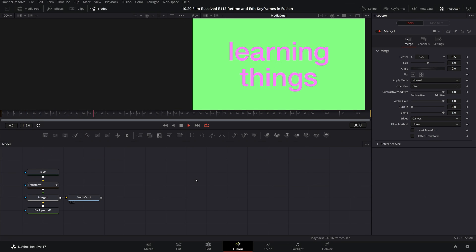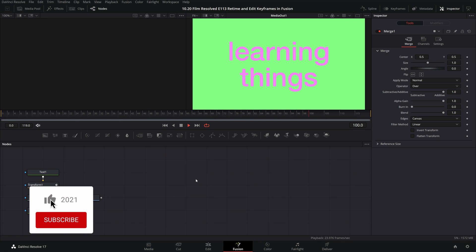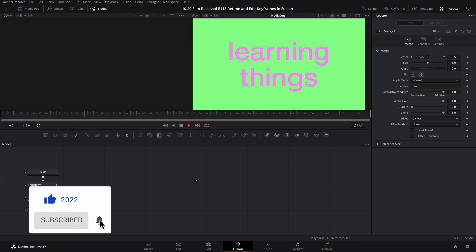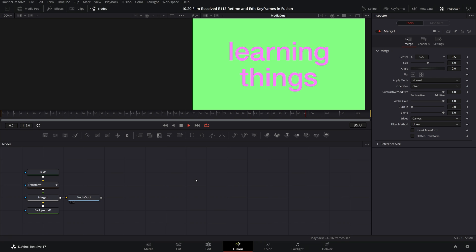So there you have it — a wide range of techniques you can use to retime or edit the position of your keyframes in Fusion within DaVinci Resolve. If you found this video helpful, please consider giving it a thumbs up, subscribing to the channel, and hitting the notification bell so you can catch more videos just like this one. Thanks for watching and I'll see you in the next video.